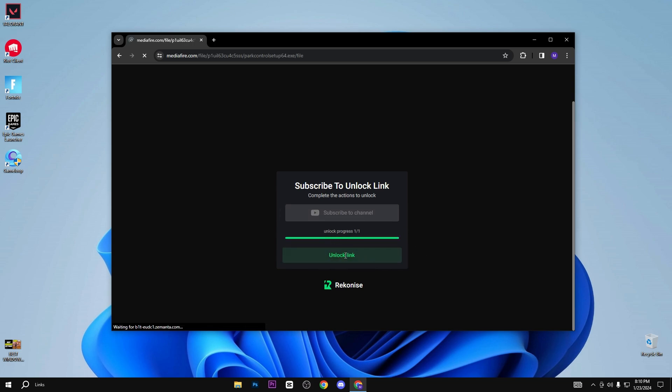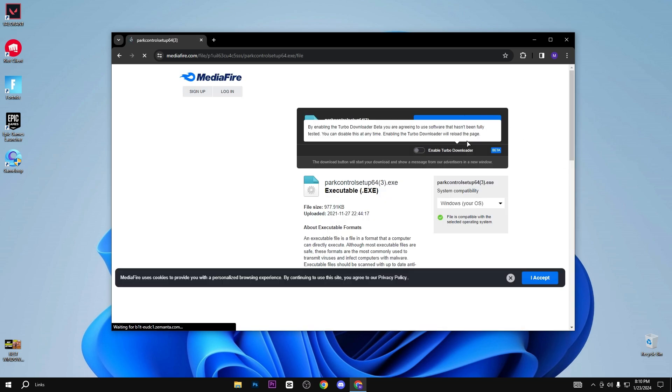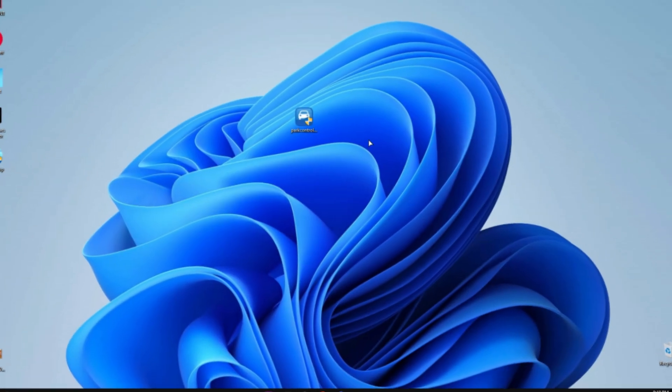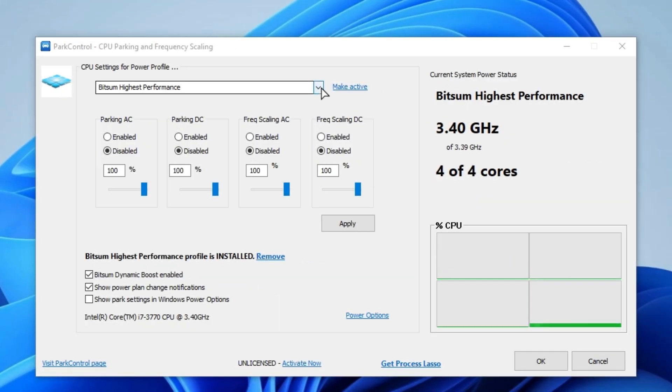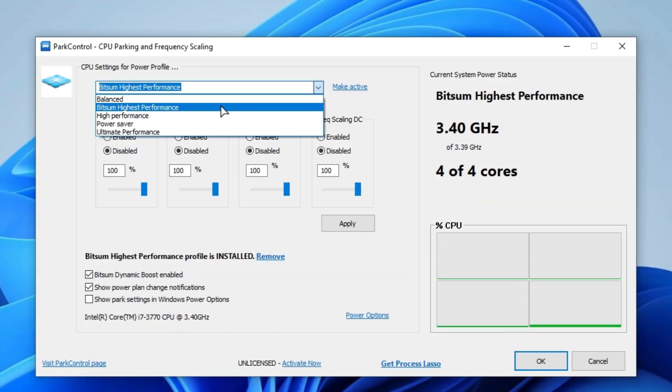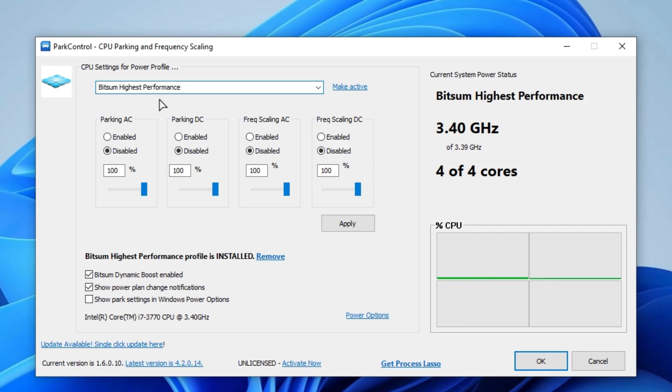Simply click on it and click on the download button, and install this Park Control setup on your PC. First of all, set your power plan to Bitsum Highest Performance and make it active.